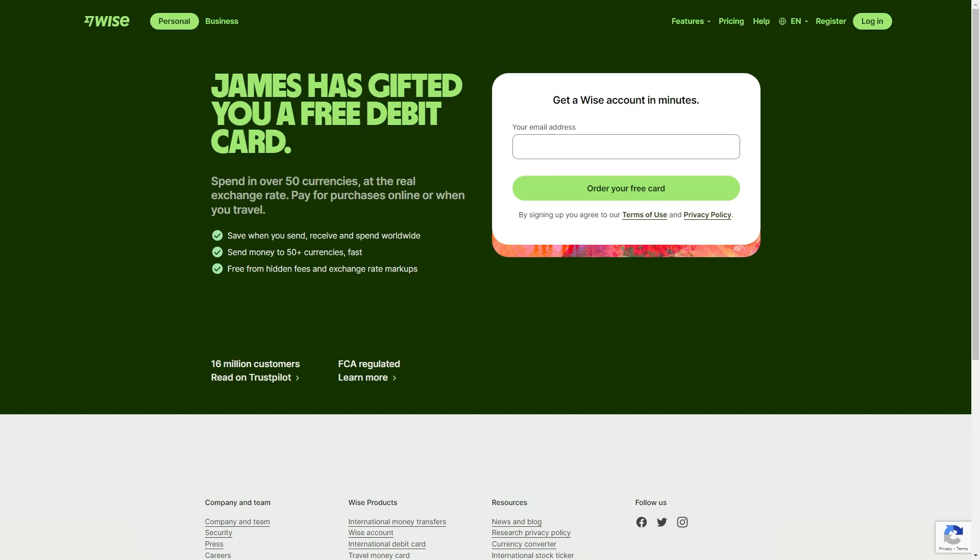In today's video, I'm going to be showing you how to set up a WISE bank account. This is going to be a full step-by-step tutorial so that you can learn everything you need to know when setting up your WISE account.